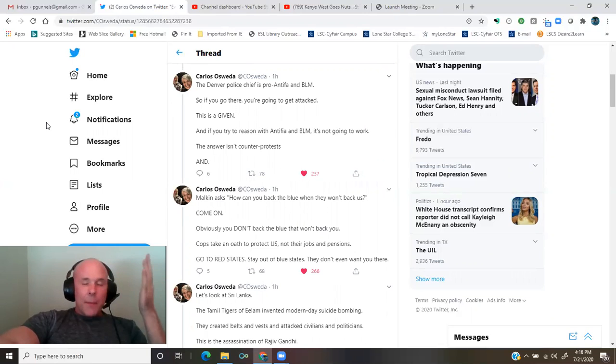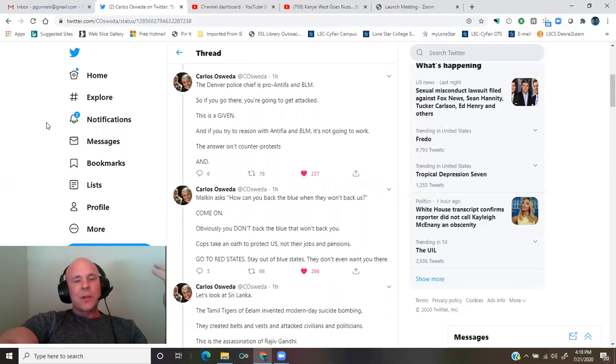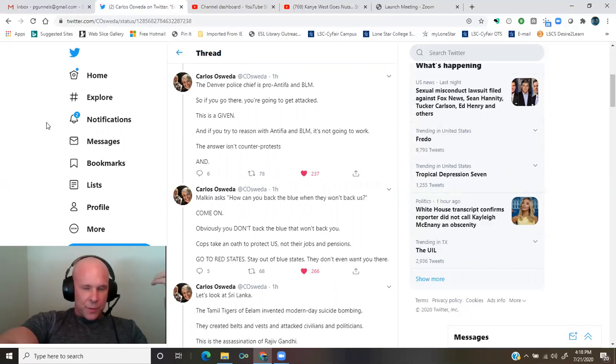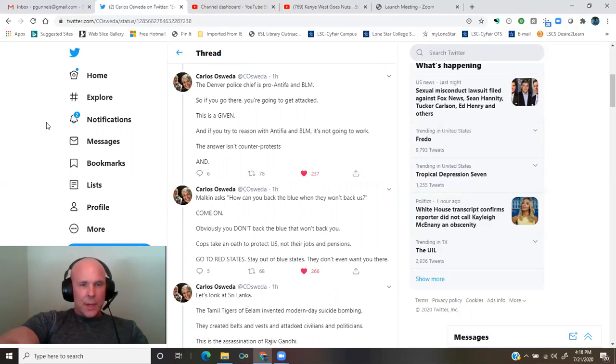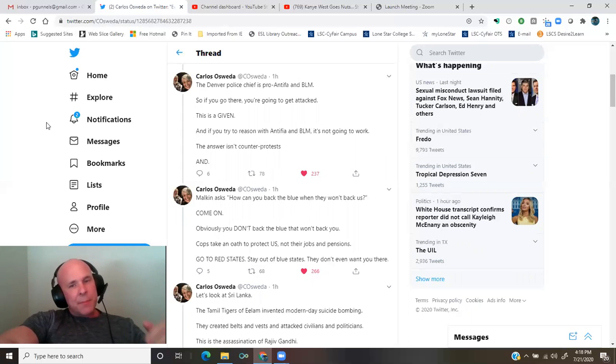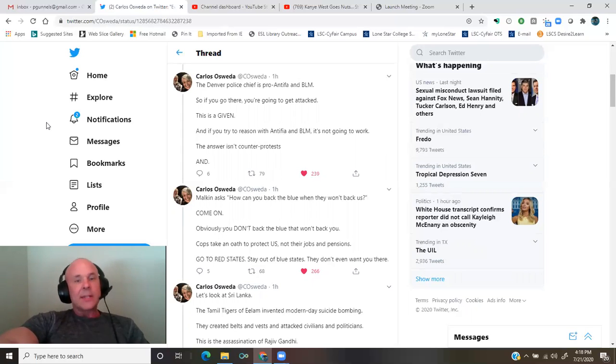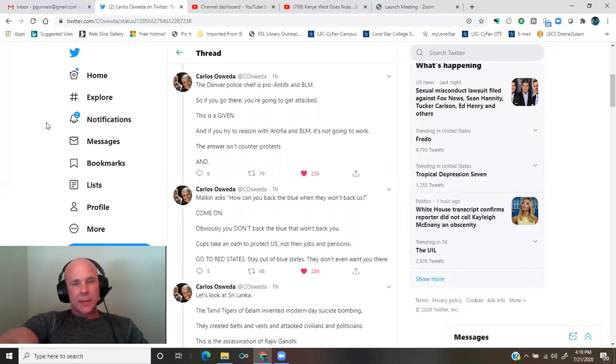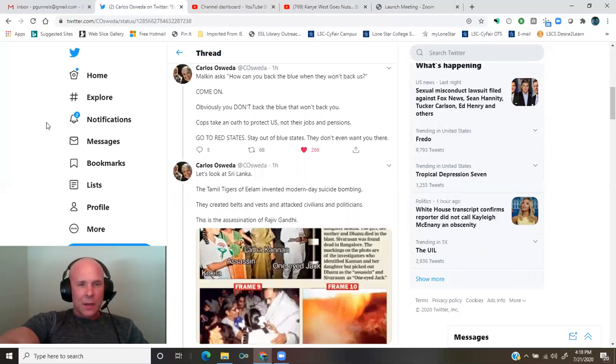Come on. Obviously, you don't back the blue that won't back you. Cops take an oath to protect us, not their jobs and pensions. Go to red states. Stay out of blue states. They don't even want you there.